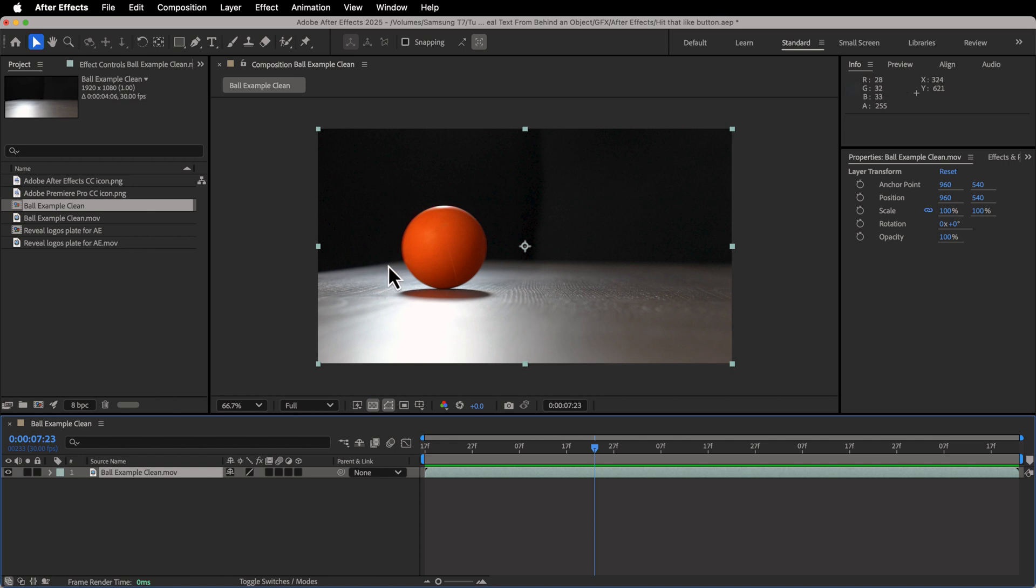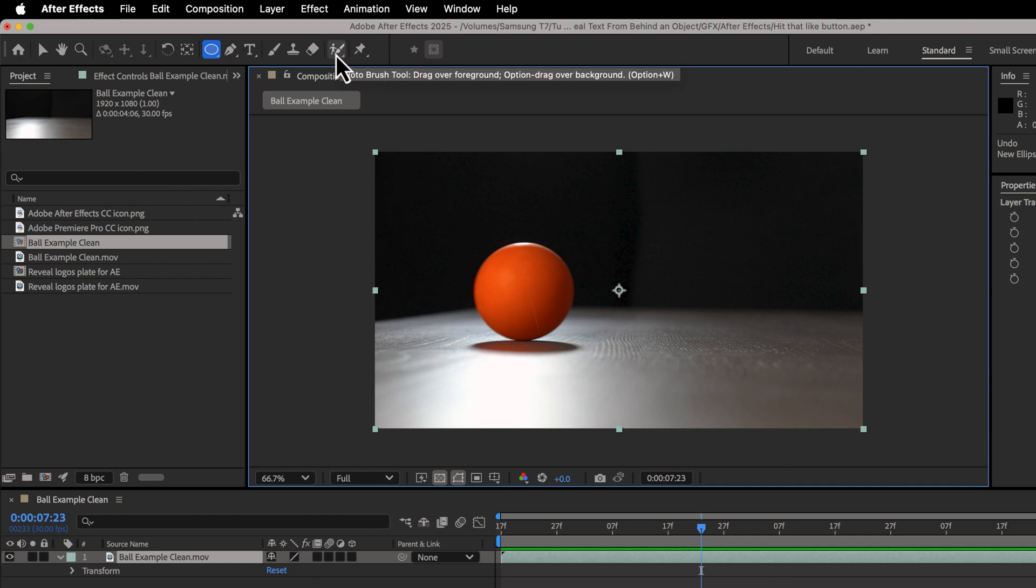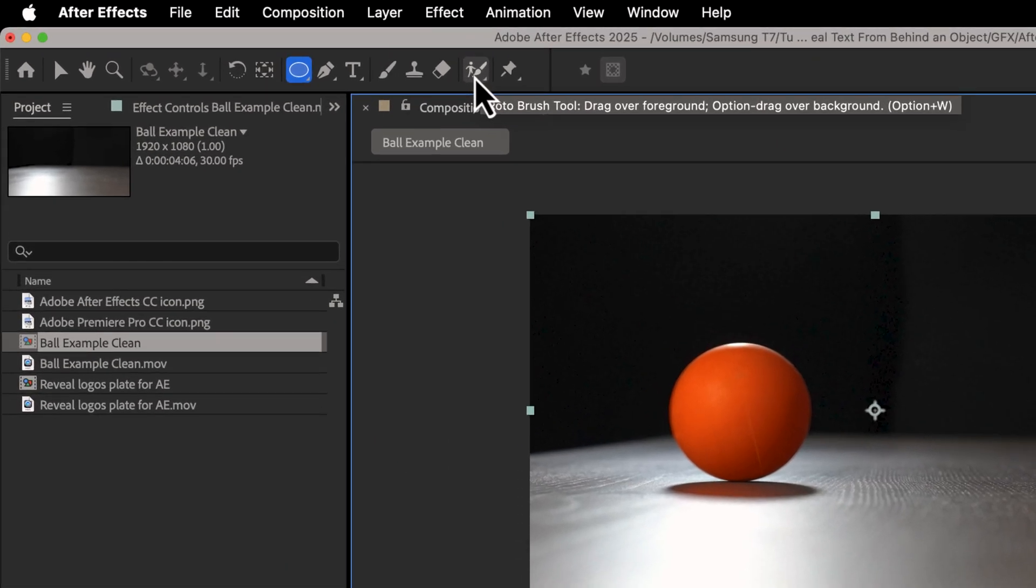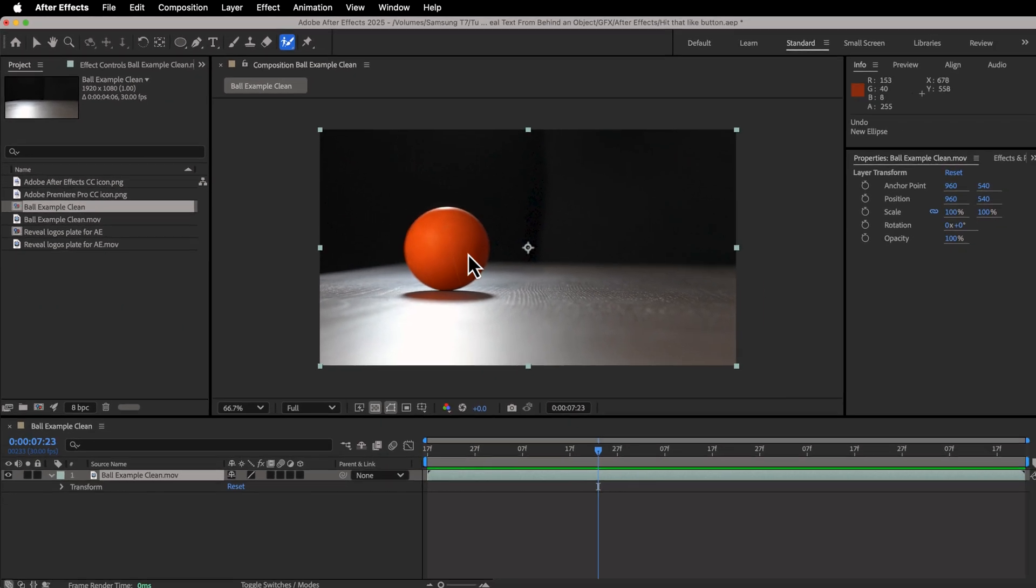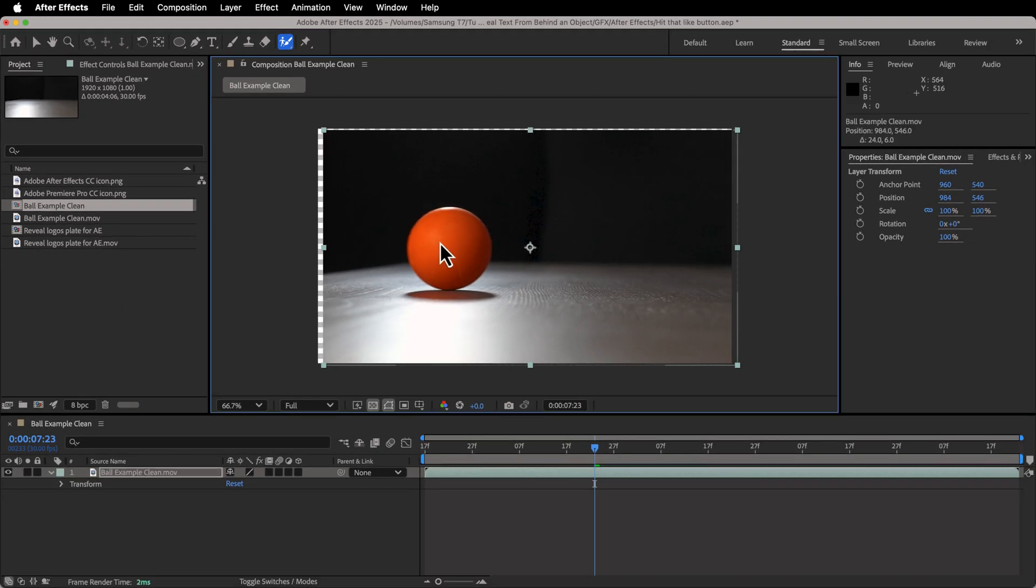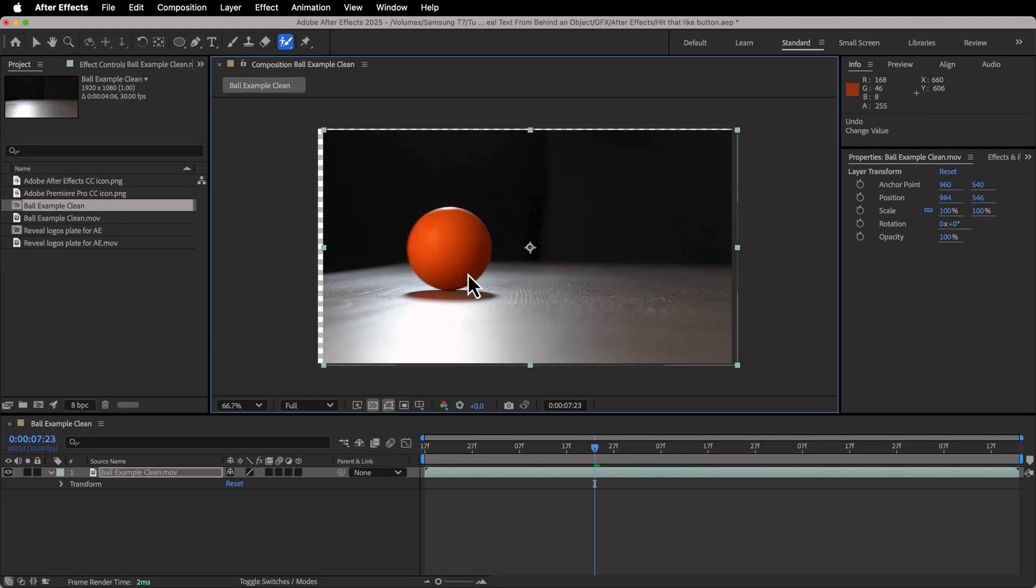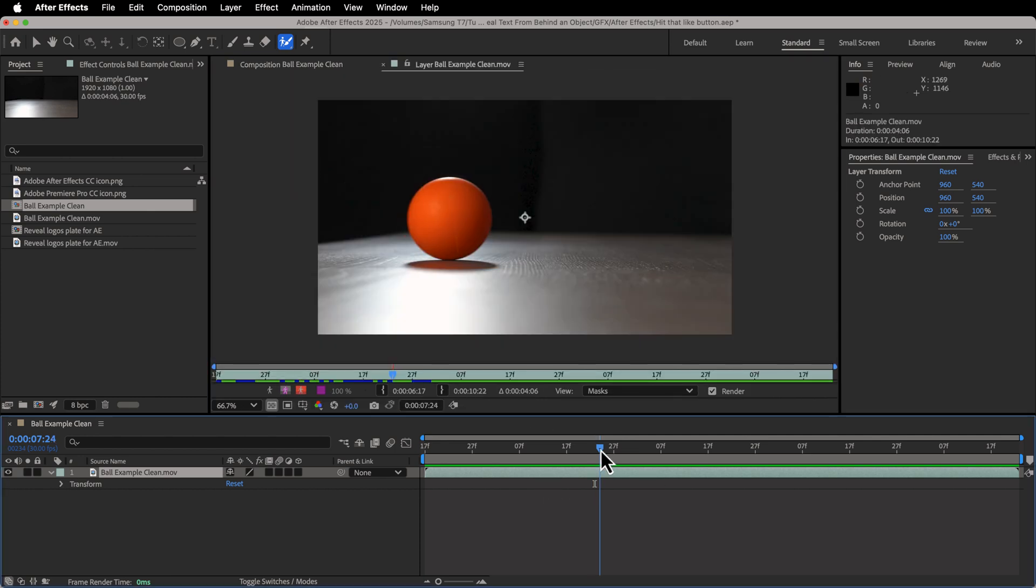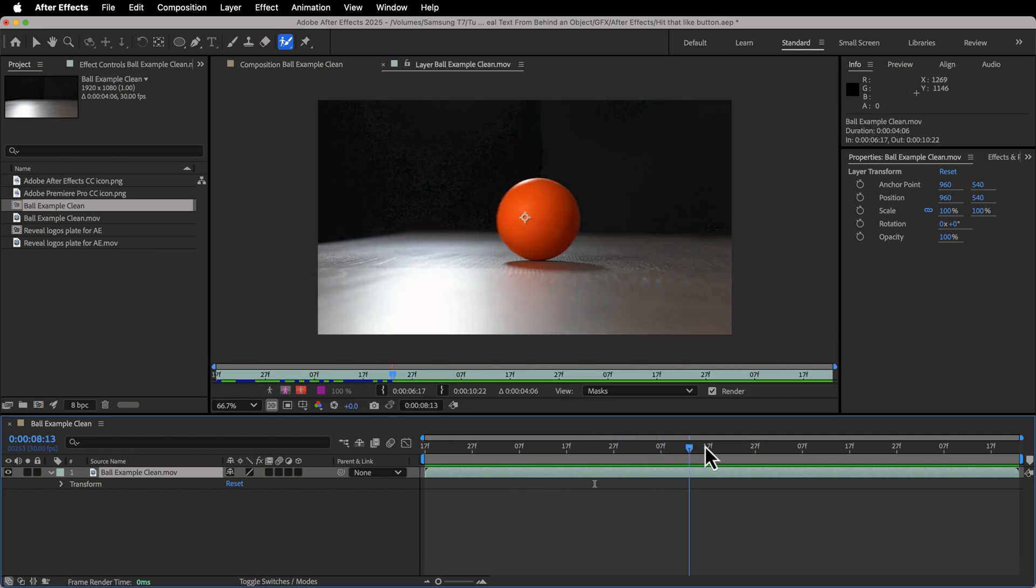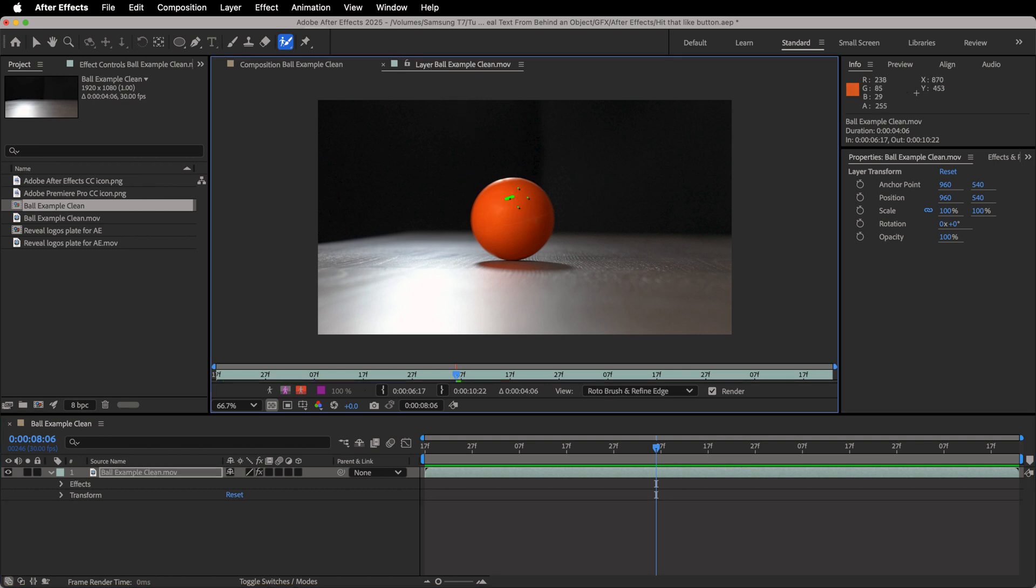Since this is After Effects, there are a plethora of ways to mask out this ball. I actually want to go up here to the roto brush tool and use it for this example, because I think it will work the best. So if I click this, the little person with the brush and try and click on here, it won't do anything. That's because you have to double click on the clip and work on the clip itself. Right now we're only working on the composition. So I'm going to double click on my clip and we get to a screen like this.